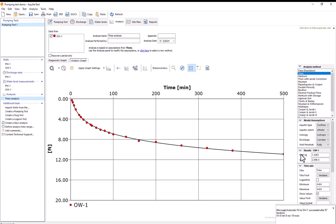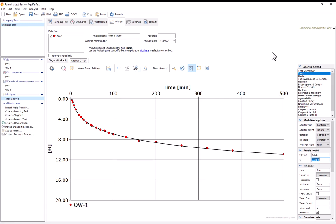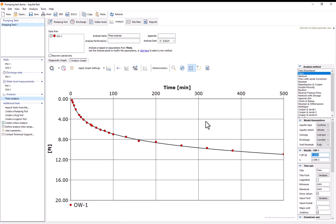To actually view the results these are available in this results pane so one results pane will exist for every well which you are analyzing data from and here we can see that the calculated best fit had a transmissivity of about 1300 square feet per day and a storage coefficient of about 2 times 10 to the negative fifth.